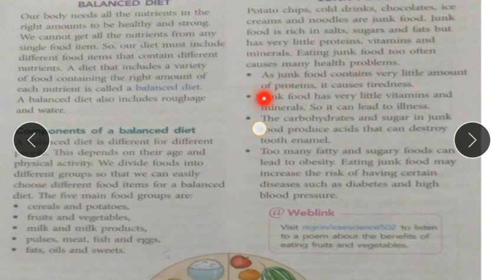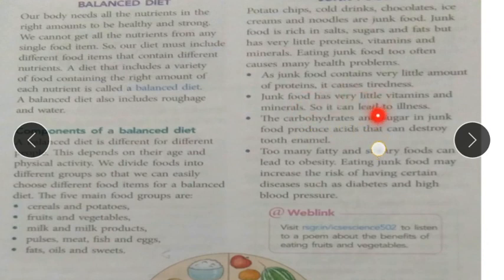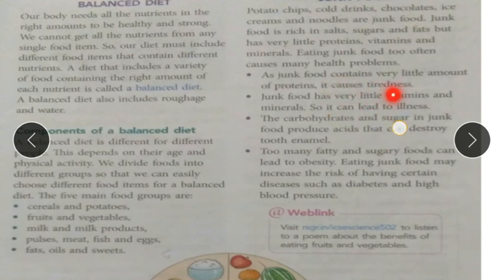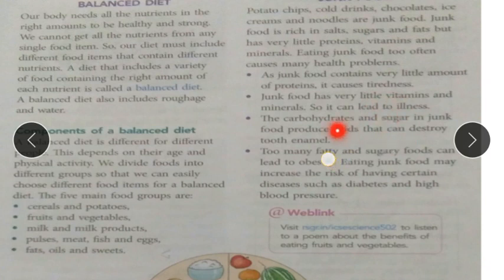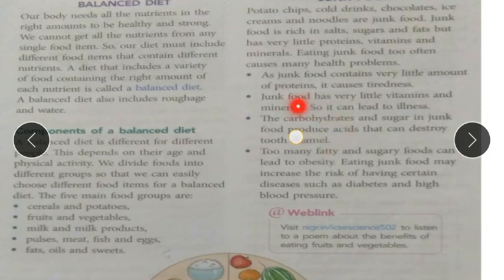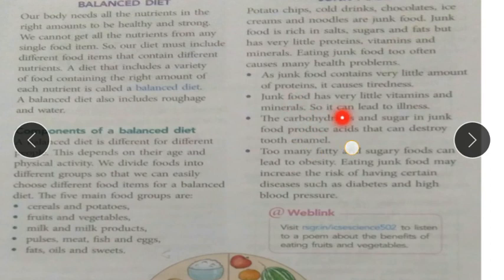Since junk food contains very little protein, it can cause tiredness — you can get tired fast. Junk food also has very little vitamins and minerals, which help us to stay healthy and fight diseases, so junk food does very little to support our health.